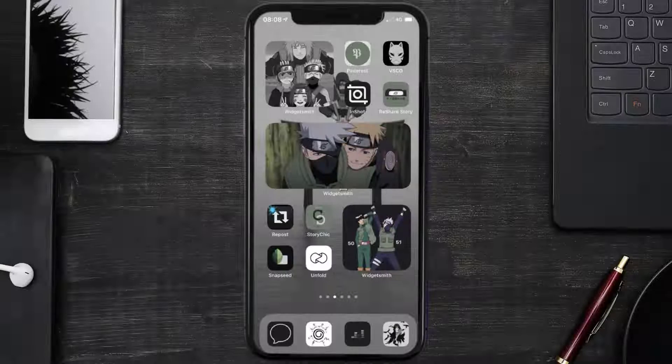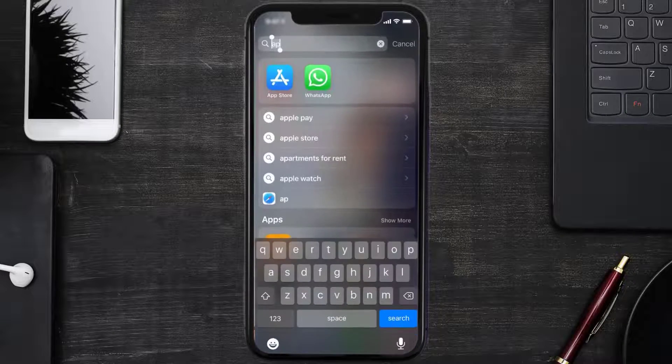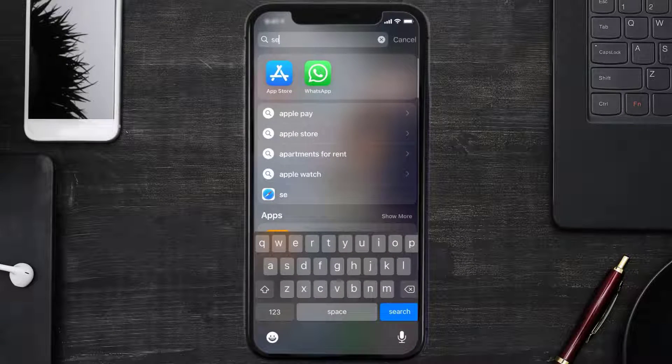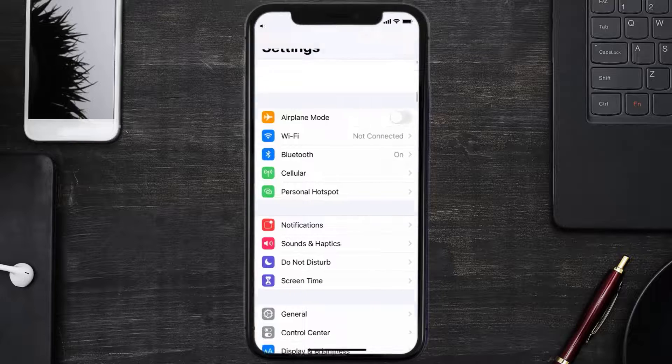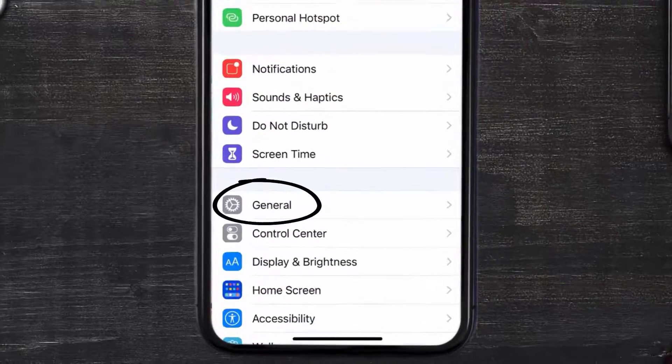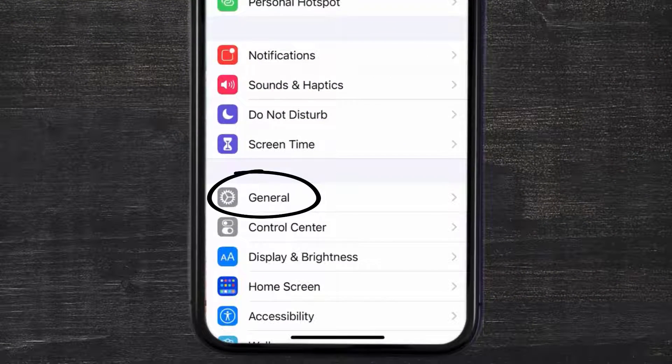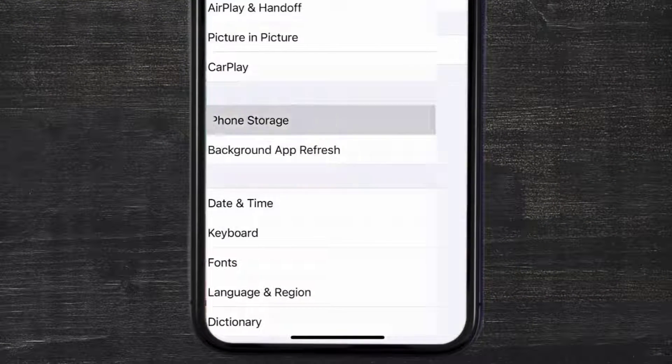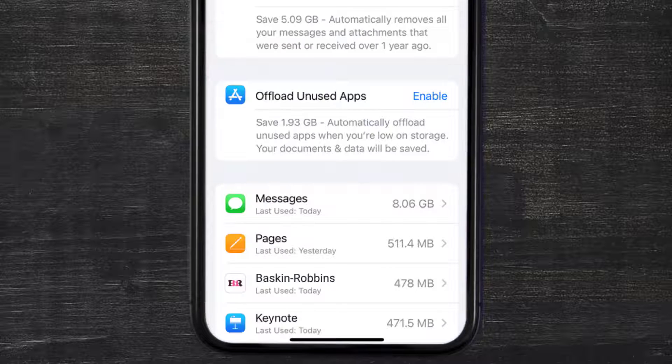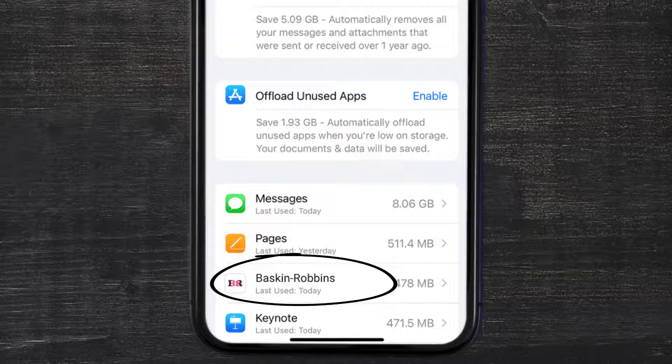But if you still encounter this issue, then you need to clear app cache. Go to your device settings and then scroll all the way down to General and tap on it. Then tap on iPhone Storage. From here, search for the Baskin-Robbins app and then tap on it.